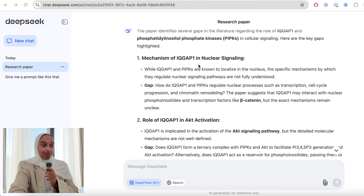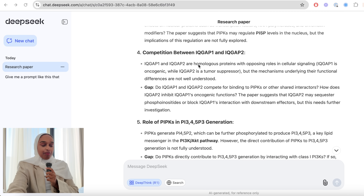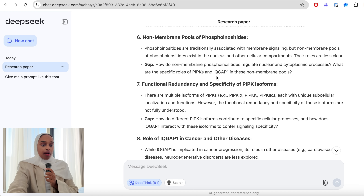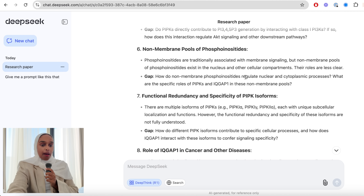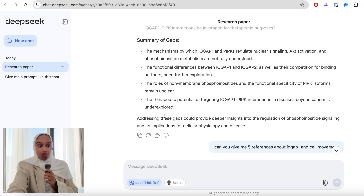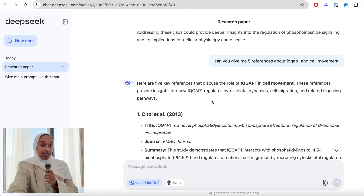You can see there are some answers here — eight key gaps — and I like how it's giving me a question every single time, which ChatGPT didn't do. So you can see questions like 'what are the roles' and 'how can targeting affect the specific role between these proteins in these specific pools.' These questions are essentially research proposal-worthy questions, so I feel like this is really, really powerful already. It gives you a summary too.